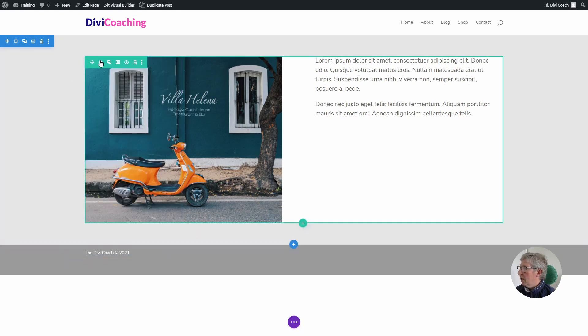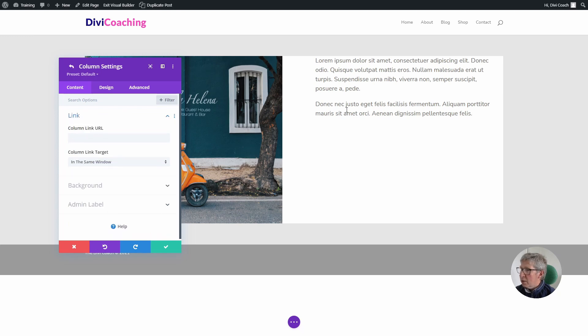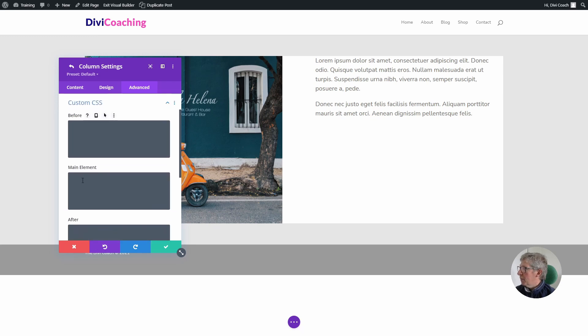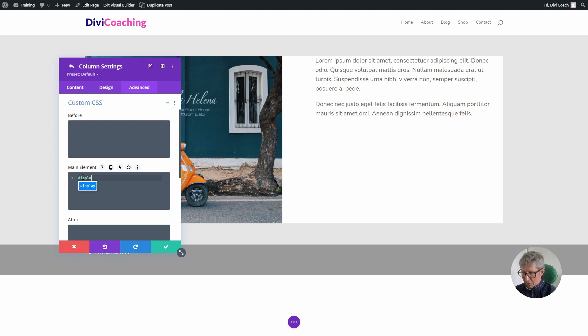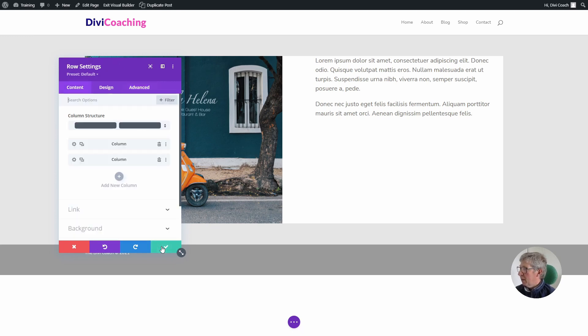Next thing we need to do is go into the row again but this time choose the second column which is the column with the text in, click on the advanced tab, custom CSS and you need to add one line of CSS which is display flex, and again nothing will happen.